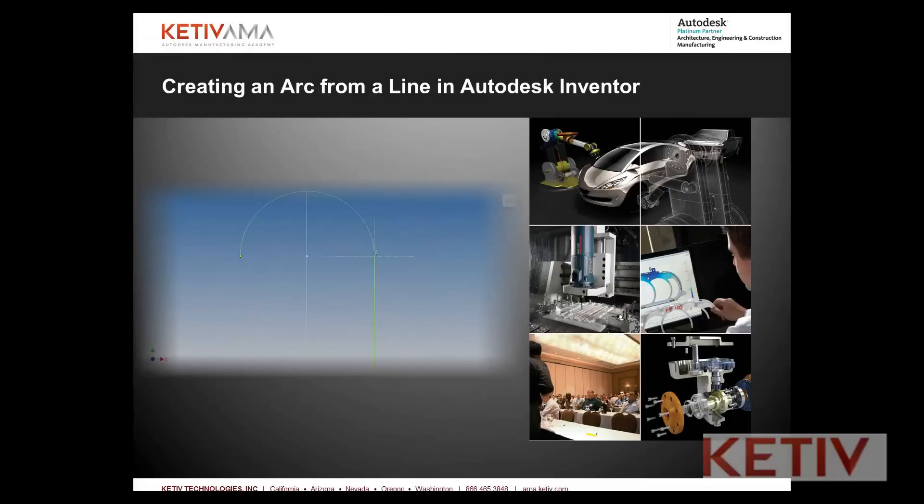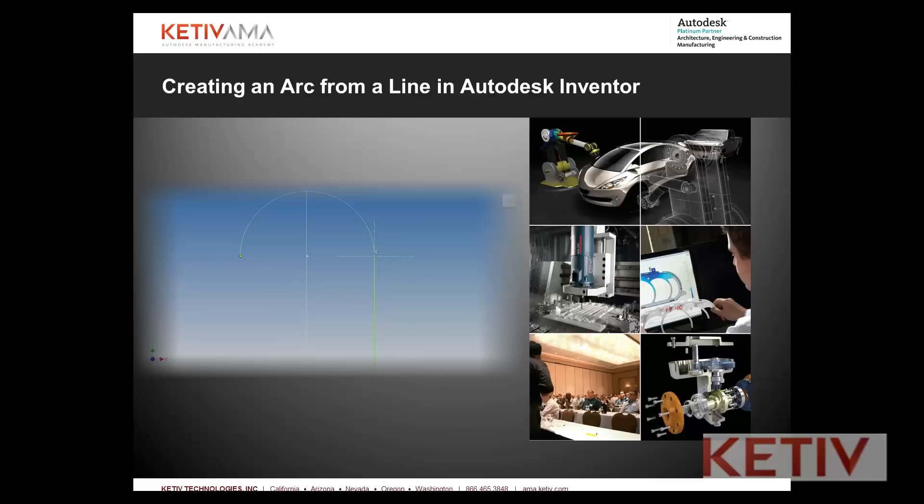Hello, Jonathan Landeros with Keteve Technologies. In this video I'm going to talk about how one can create tangent arcs and perpendicular arcs from a line without exiting the line tool and do it all in one step.